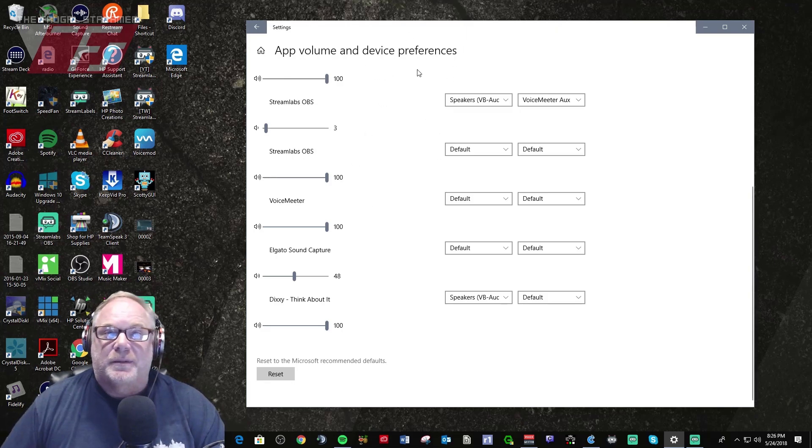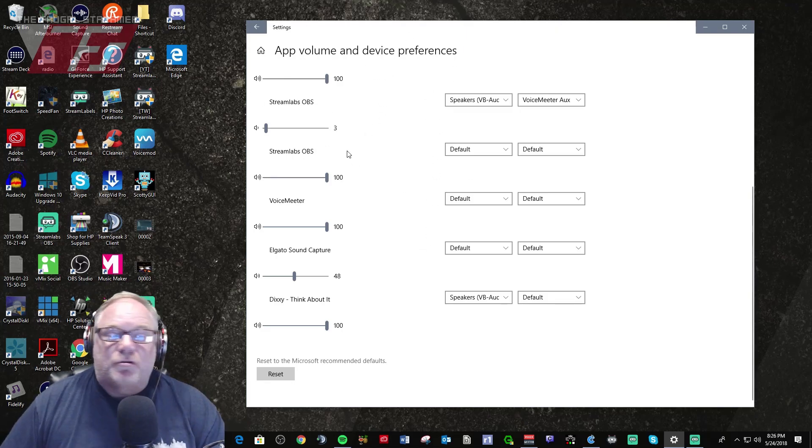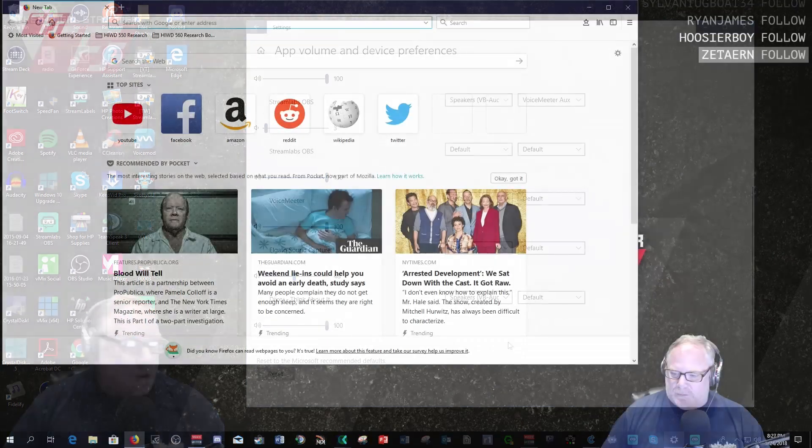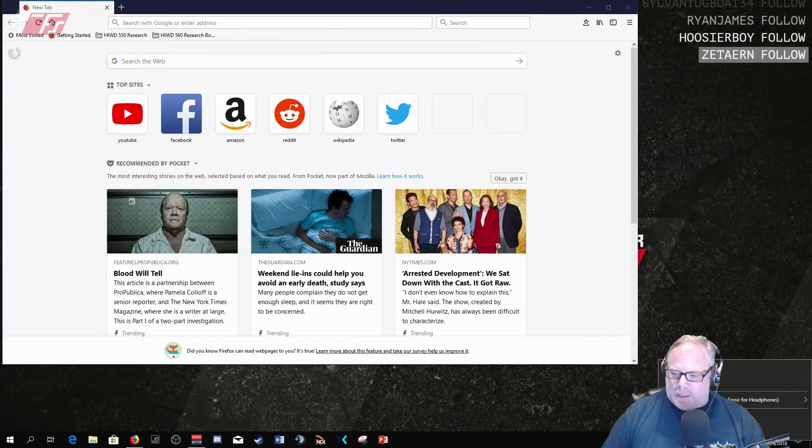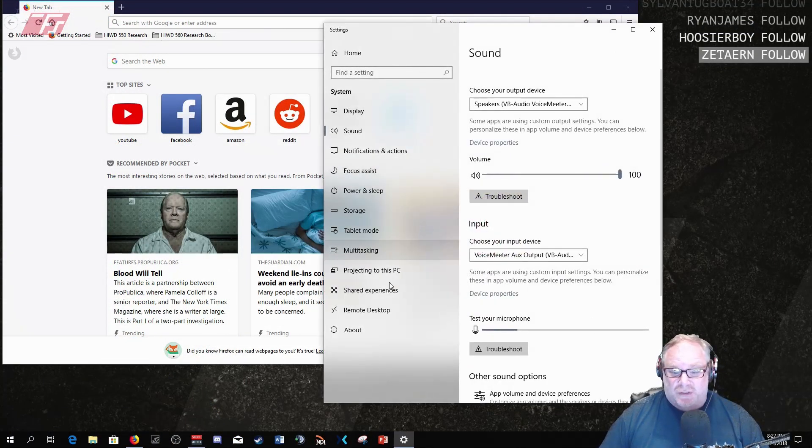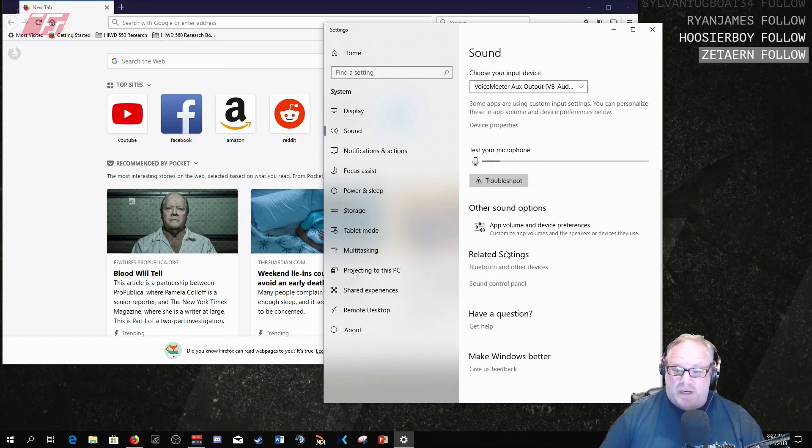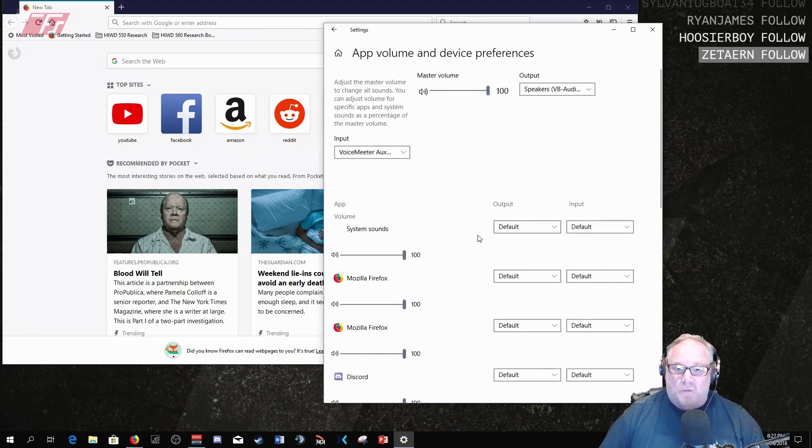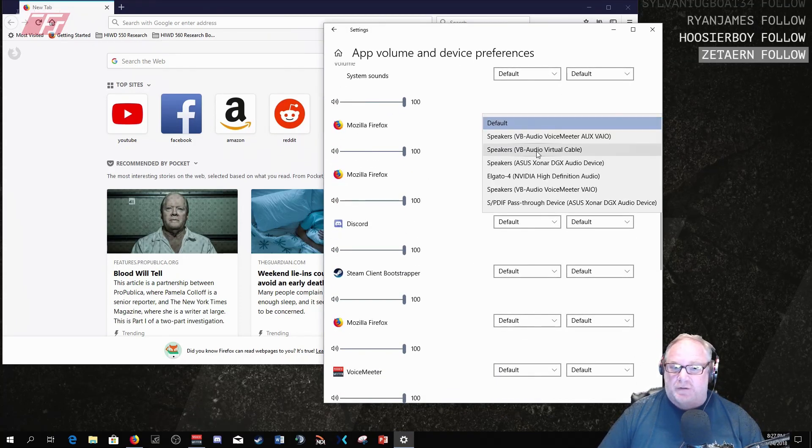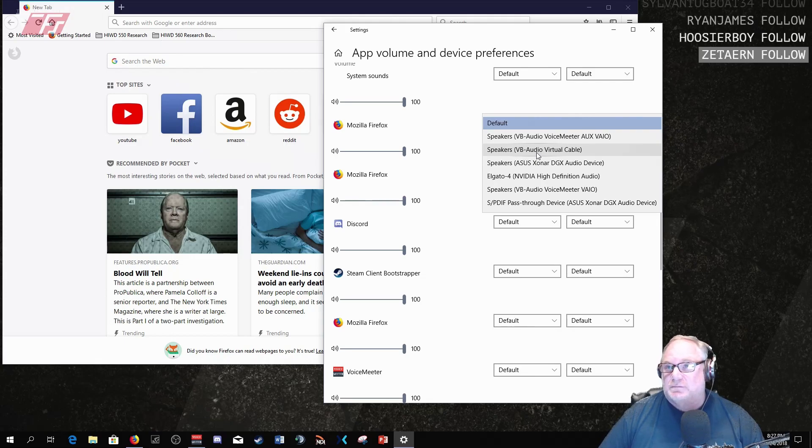When you get into this app volume and device preferences you can route even your browser. So you should be able to go in there and set browser sources too so you don't have to worry. So yeah here you go, there's Firefox here, you can go and you can route Firefox.